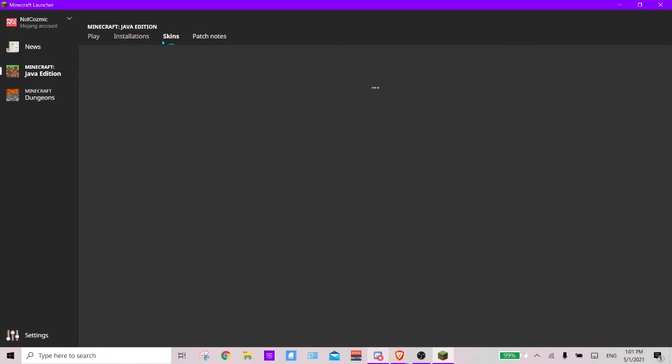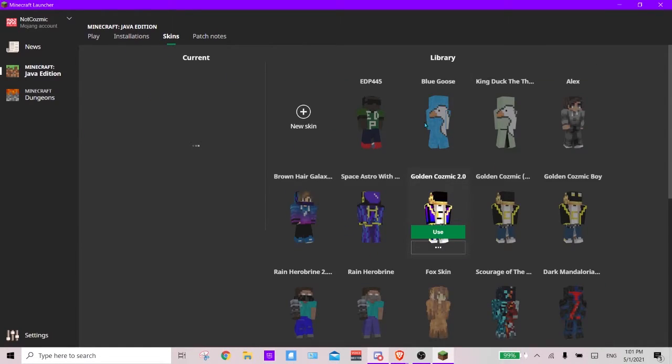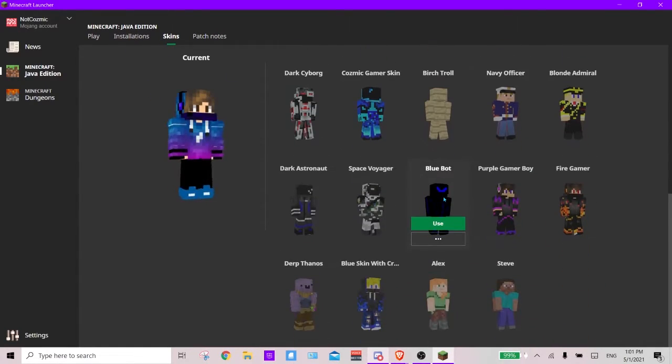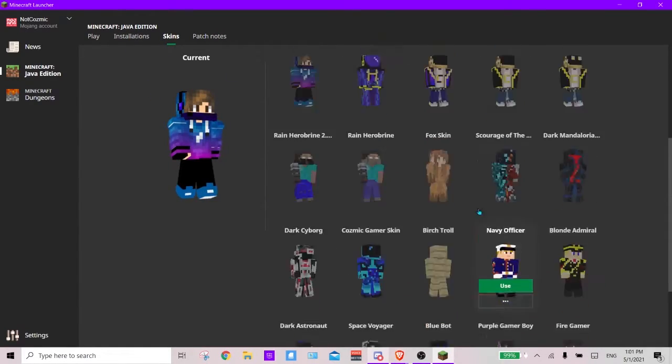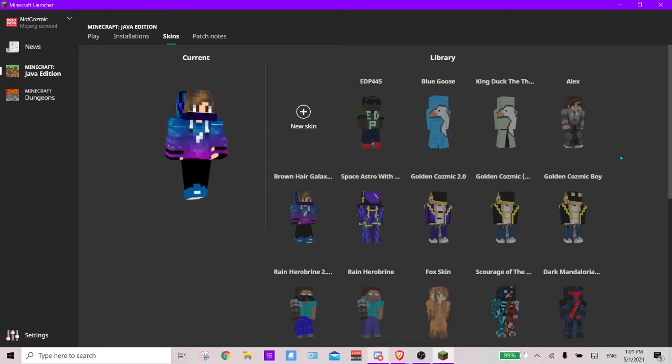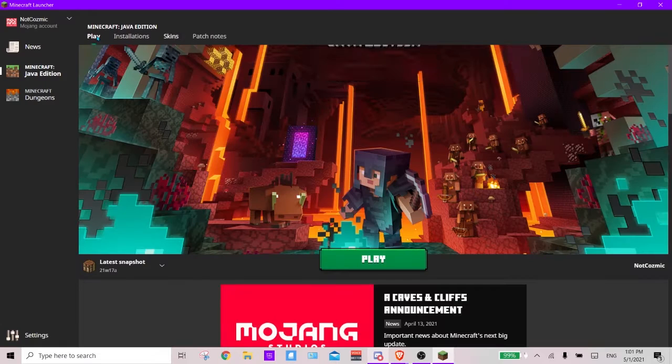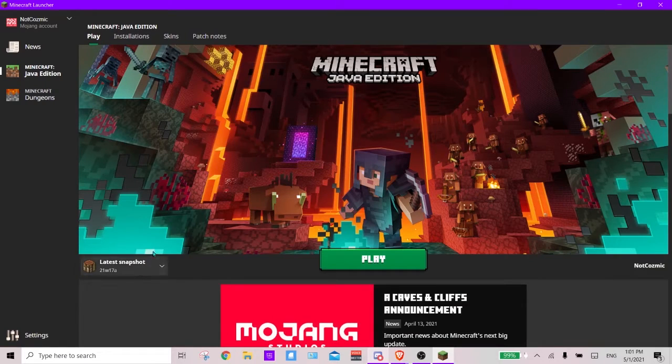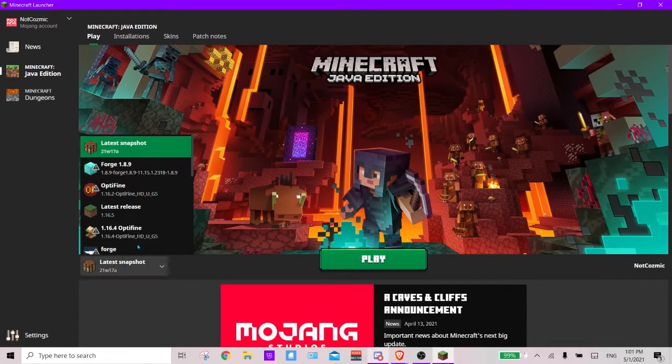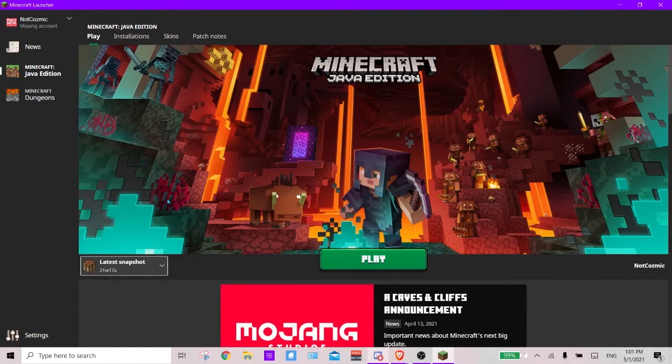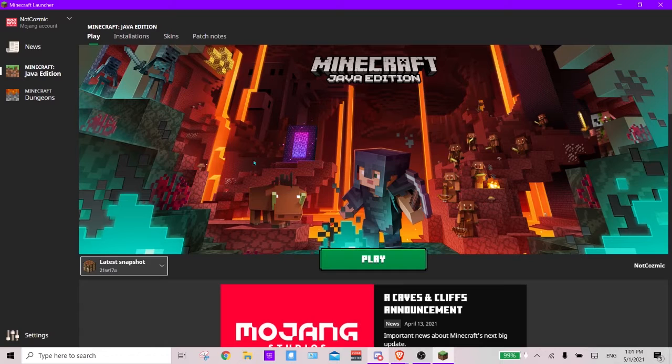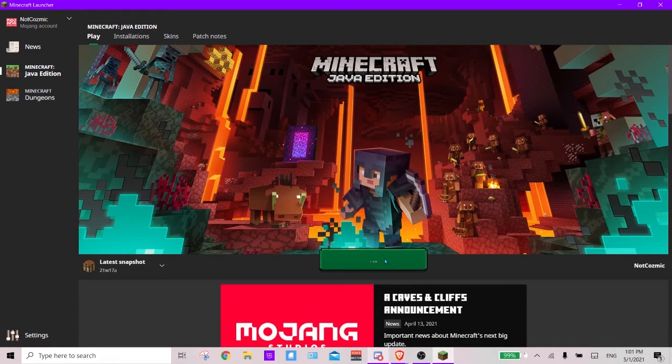And then there's also the skins here where I will be showing you guys how to do this in another episode. The skin part is kind of important. Alright, and yeah, so I'm going to go ahead and launch the latest snapshot of Java Edition and I will be right back.